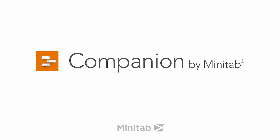Hey everyone, it's Mike from the Companion Development Team, here to talk about Brainstorm tools in Companion and how easy it is to capture and organize your project ideas to help you solve your problems.